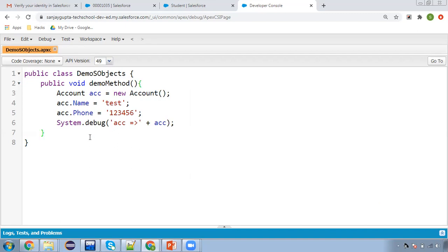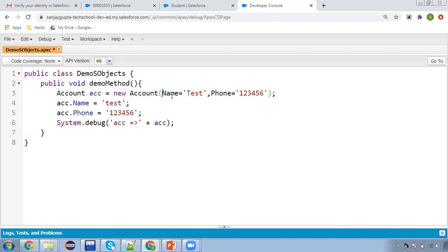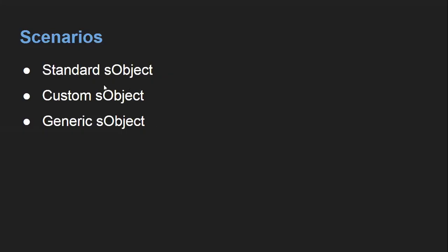In this method, I'll be implementing all the code and then call this method to execute. One more thing — you can assign field values in the constructor as well. For example: Name='Test', Phone='123456'. So whenever you are creating an SObject variable, in the constructor you can choose the field name and assign the values. If I comment out the previous assignment statements, this will work as-is. I hope you understood how to create an SObject variable.